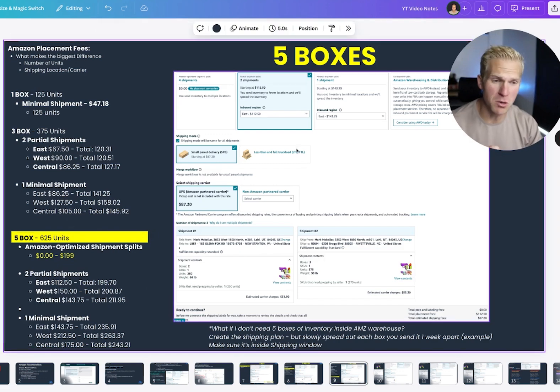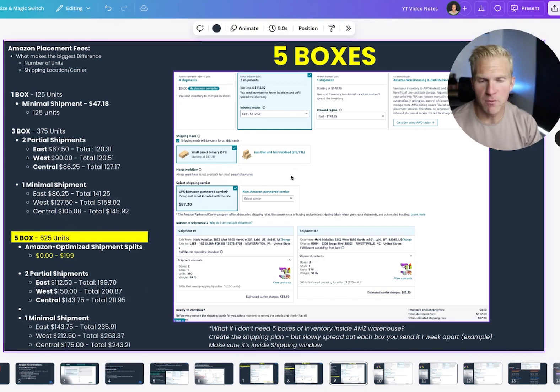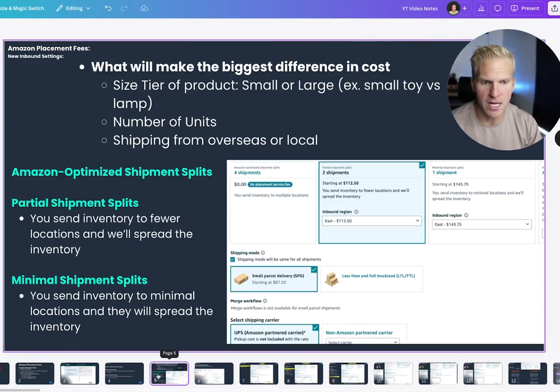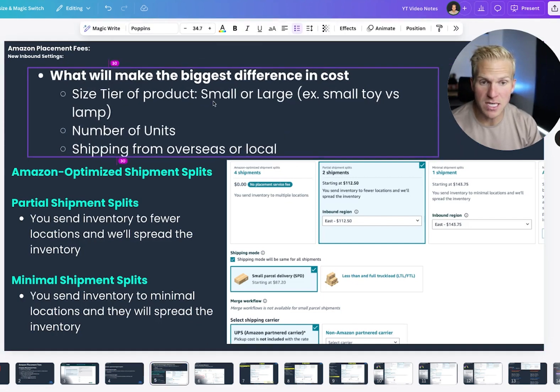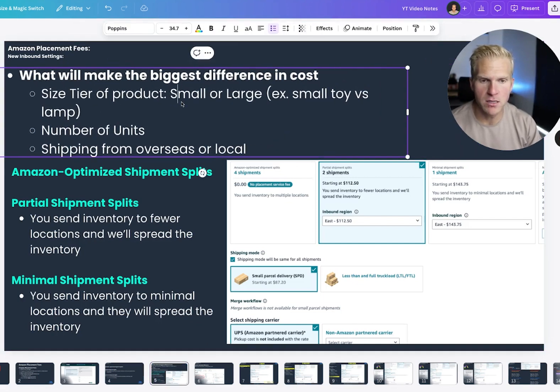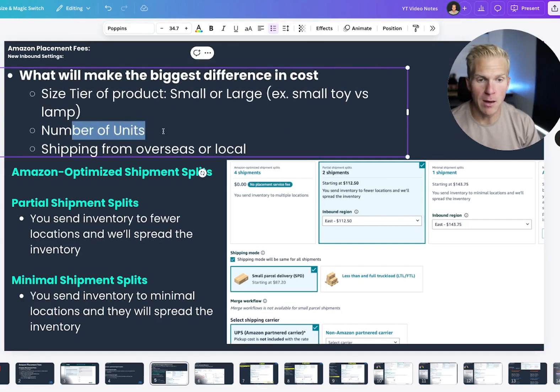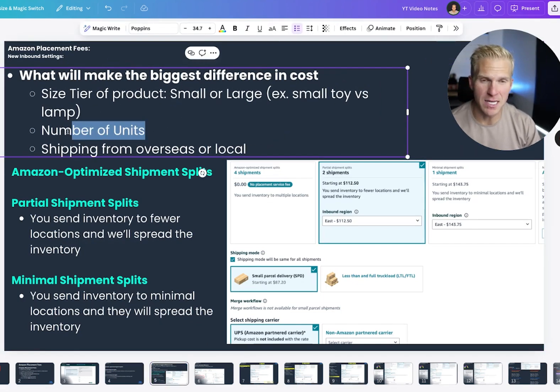And so ultimately, you want to do the math between these options. But for the most part, you just want to go back and ask yourself, what's the size of my product? Is it small? Is it big? How many units am I sending in? That'll be a huge factor.